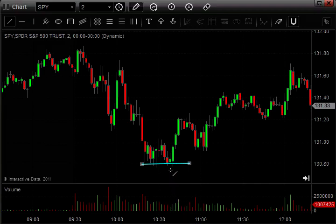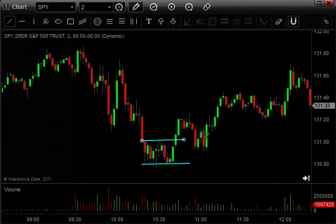Volume began to increase as the trend changed. And again, here is that confirmation when it breaks this point here on the trend change — and you can see we started trending up.